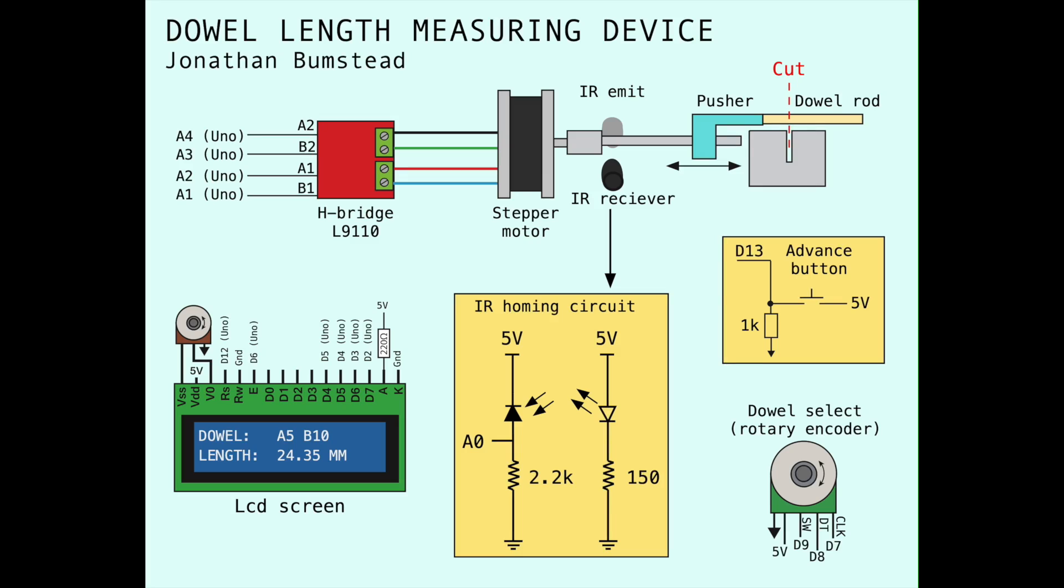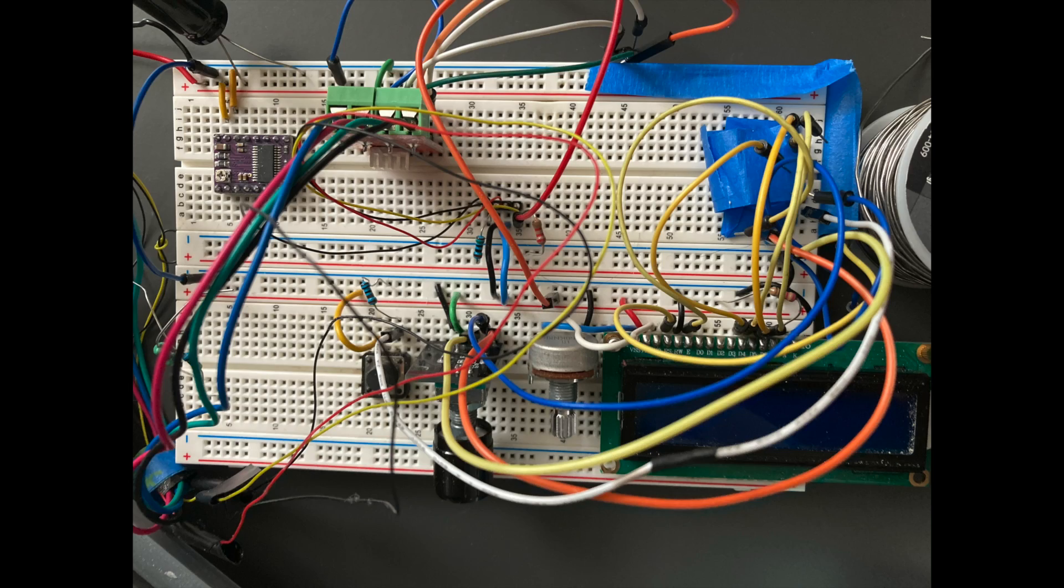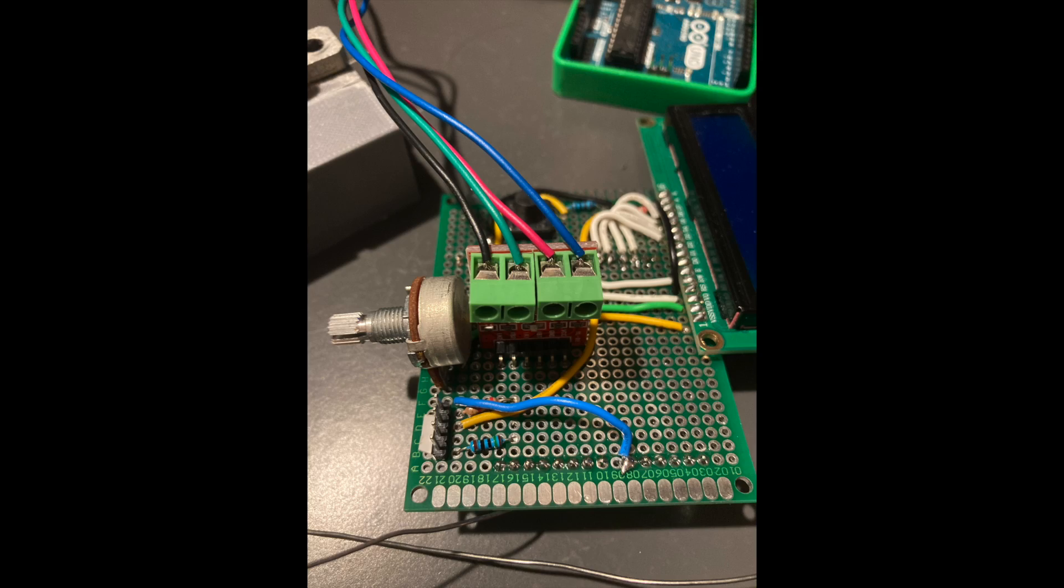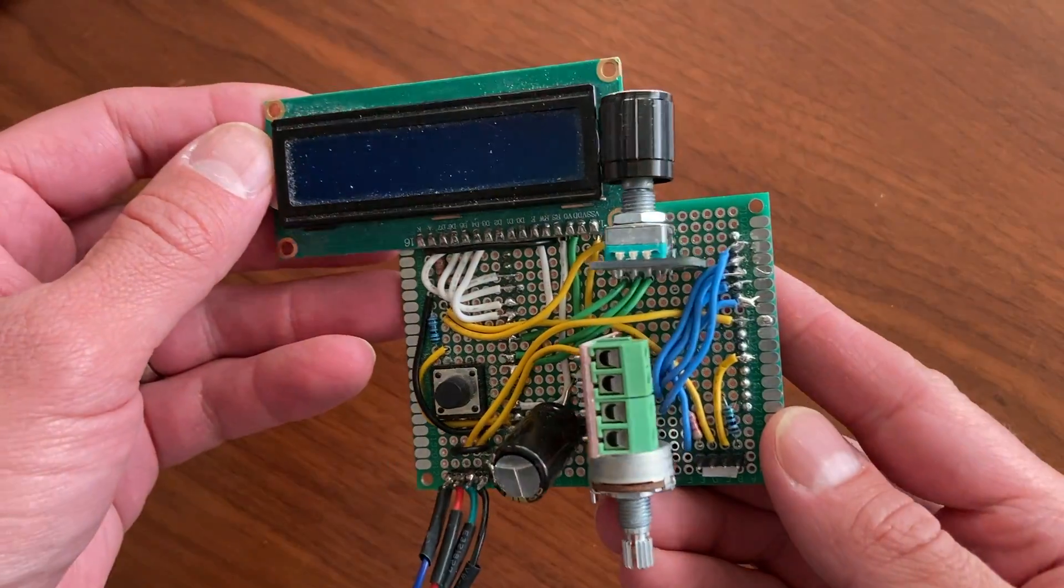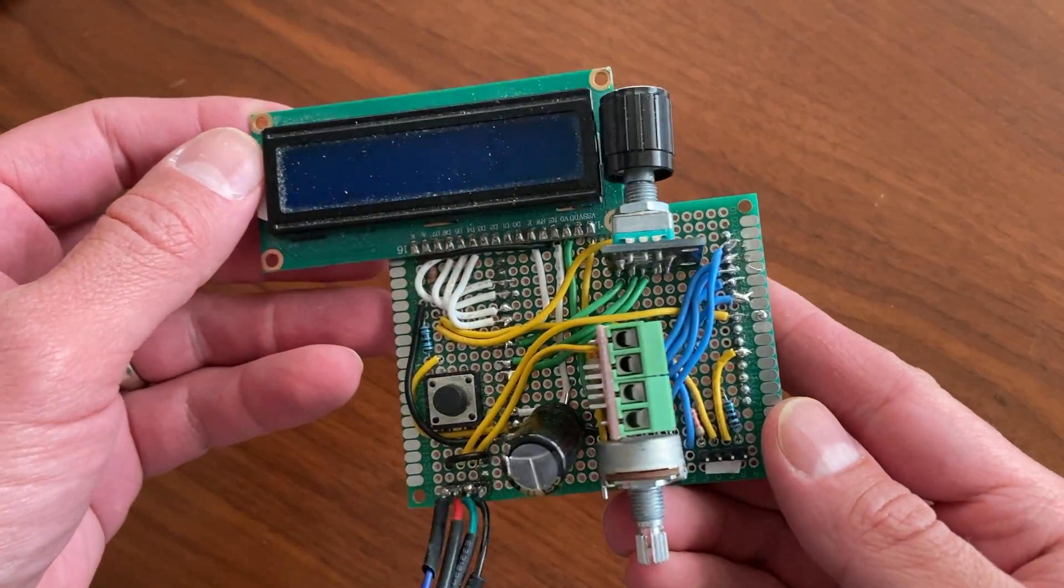Here's a schematic for the system, so you can see how everything is connected. I tested it on a breadboard, and then soldered an Arduino shield for the device.